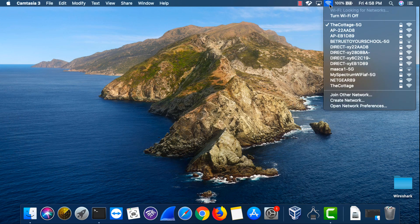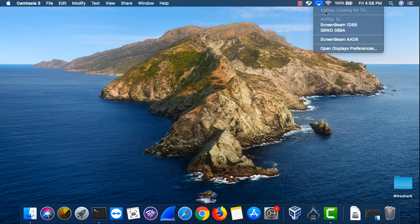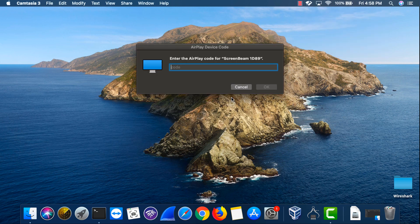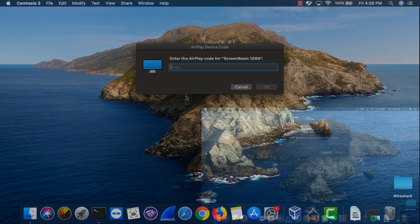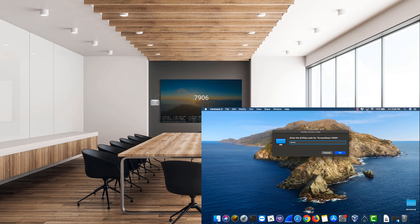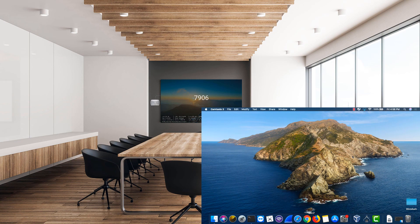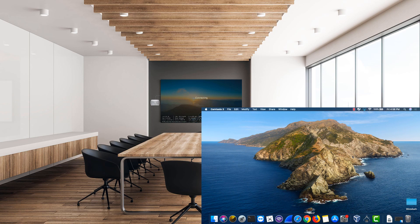Then open the AirPlay menu and select the ScreenBeam from the list of available devices. If prompted, enter the pin displayed on the ready to connect screen. Then press OK. In just a few seconds, your MacBook desktop should appear on the display connected to the ScreenBeam.